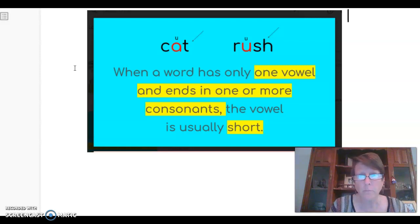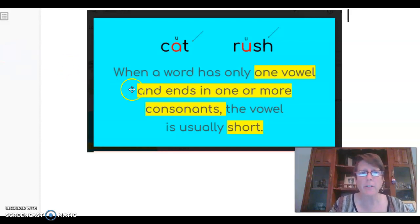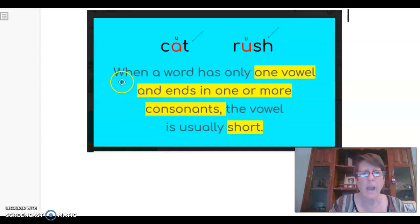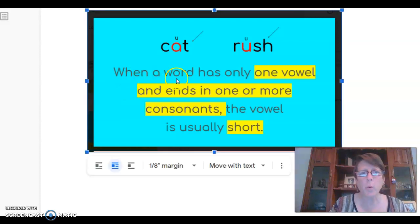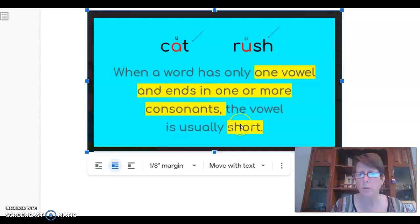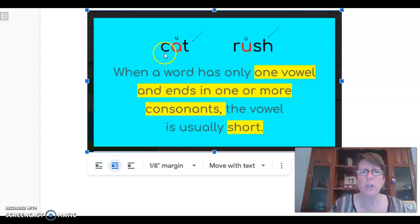When you're trying to decode, you want to find the patterns in the words. Our first pattern is up here on the screen: when a word has only one vowel and ends in one or more consonants, the vowel is usually short. That's our rule — but how does that apply to our words?